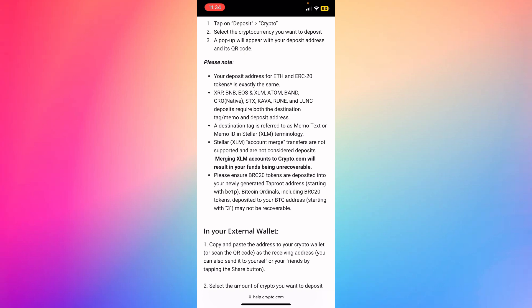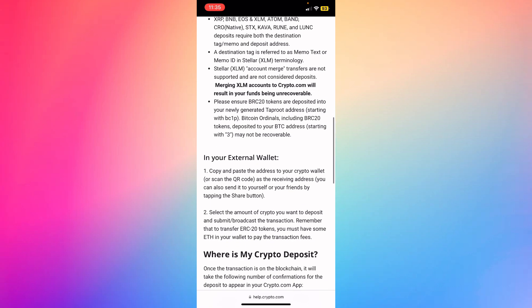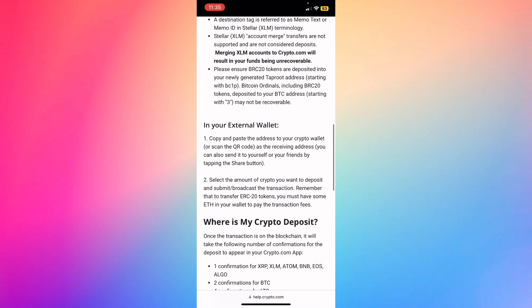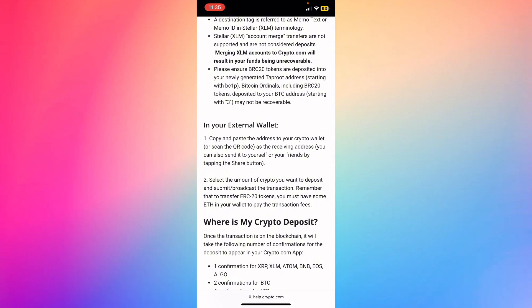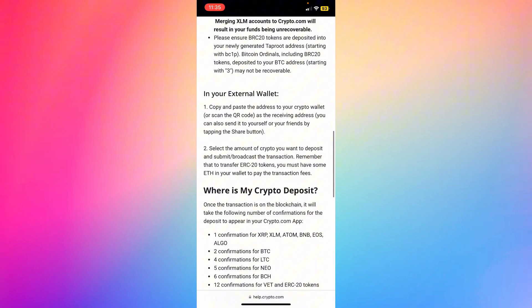BRC20 tokens are deposited into your newly generated Taproot address. In your external wallet, copy and paste the address to your crypto wallet, or scan the QR code as the receiving address. You can also send it to yourself or your friends by tapping the share button.